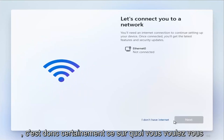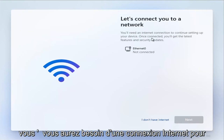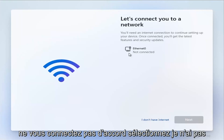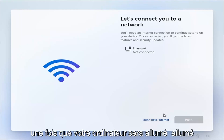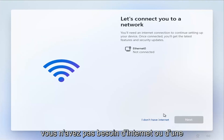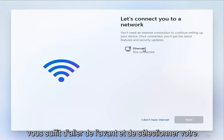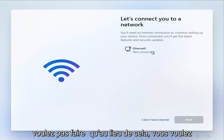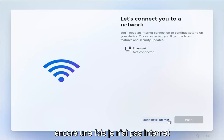This is definitely what you want to focus on for this tutorial. Where it says 'Let's connect you to a network — you'll need an internet connection to continue setting up your device,' do not connect. Select 'I don't have internet.' This is very important. We're going to set up internet once your computer has turned on and finished setting up. You do not need an internet or network connection to install Windows 11. It's going to be very easy for most of you to just select your network here, but that's a big mistake — you don't want to do that. Instead, select 'I don't have internet.'